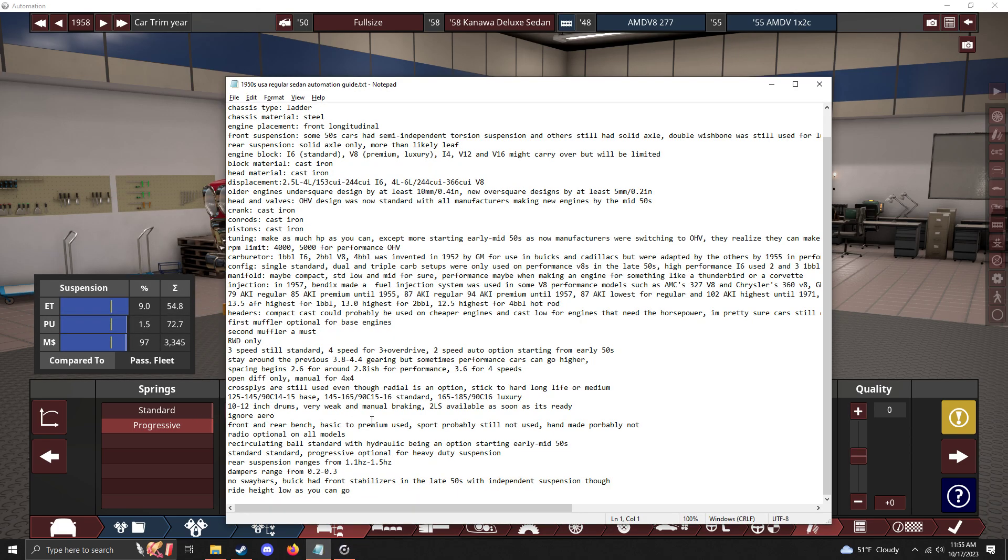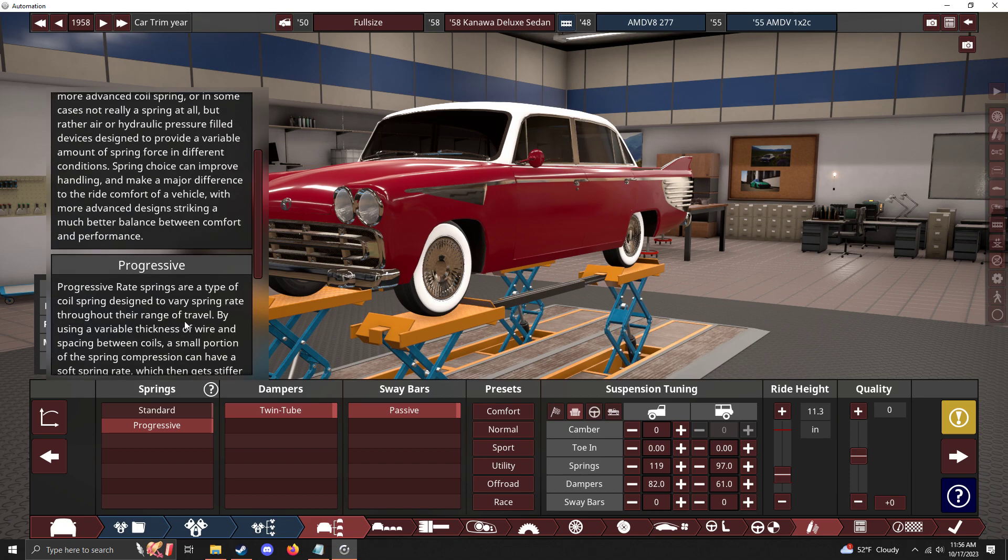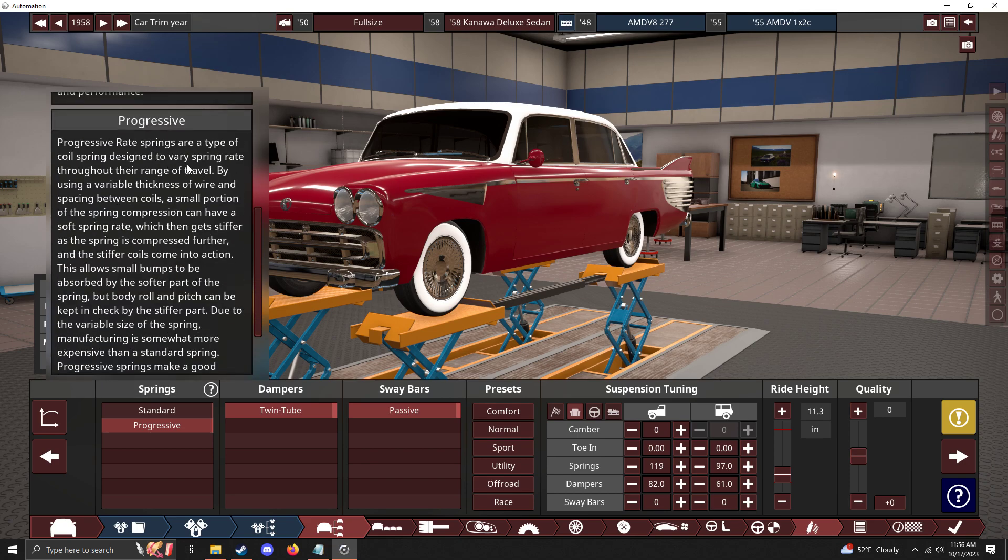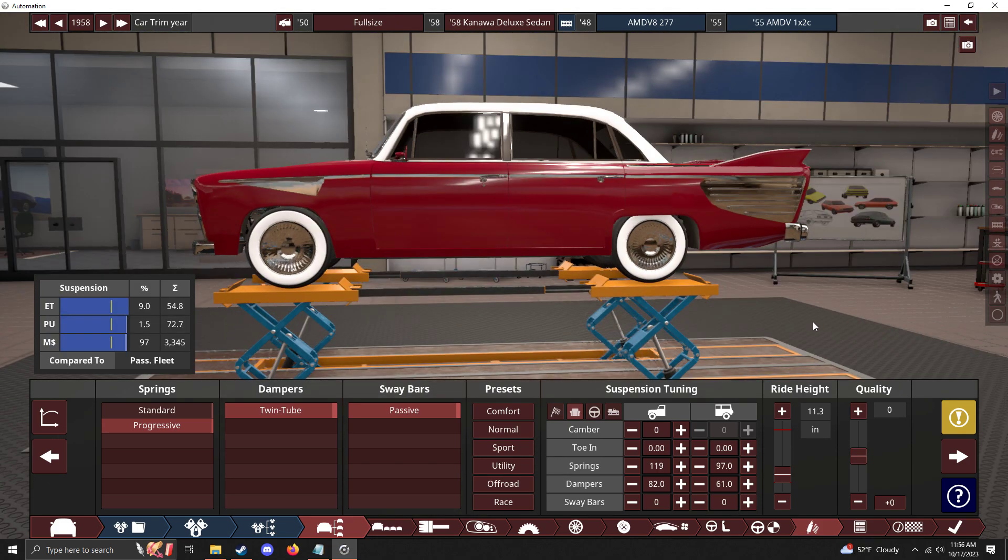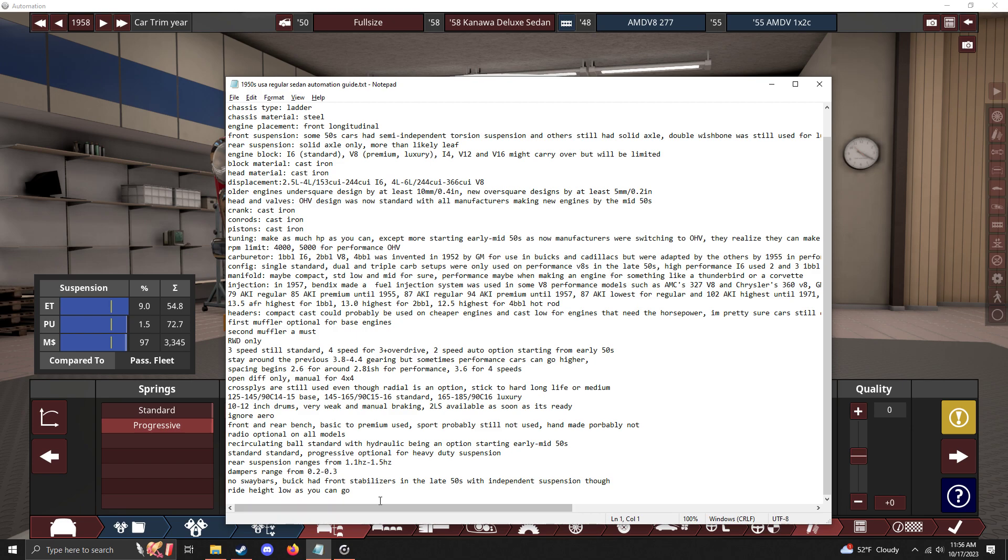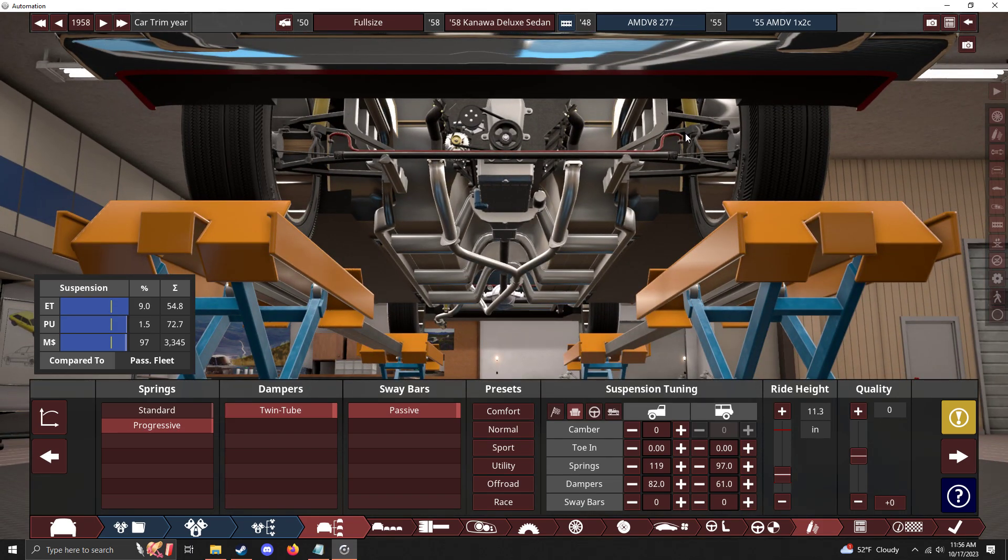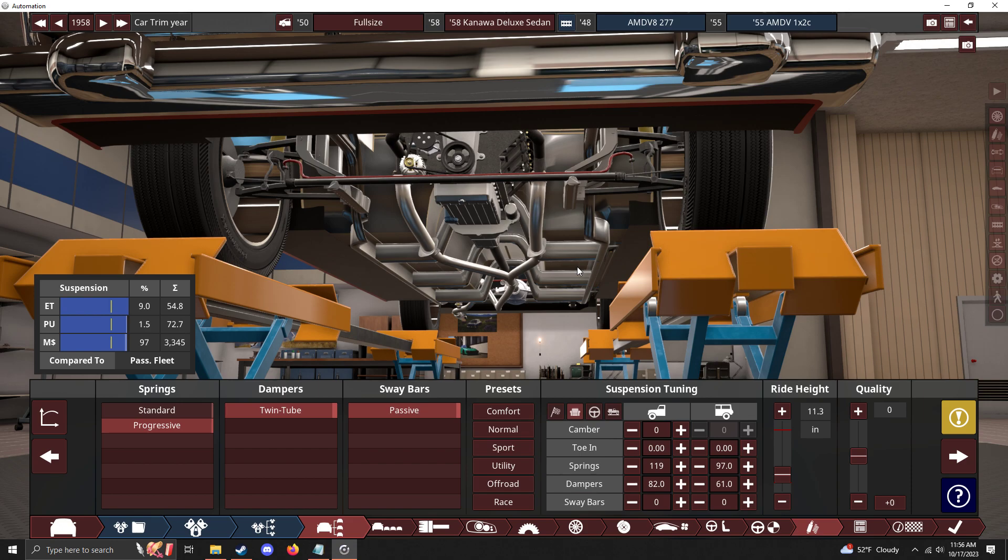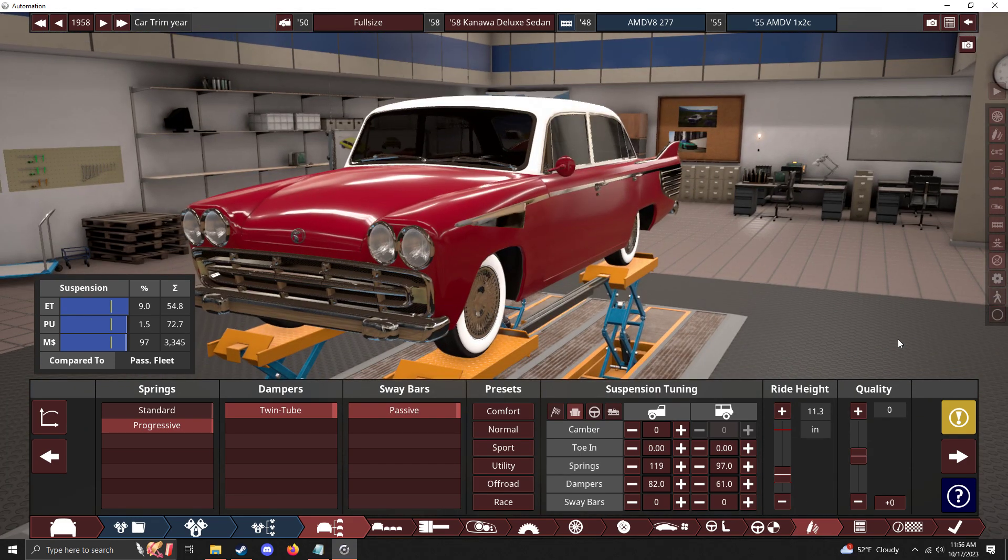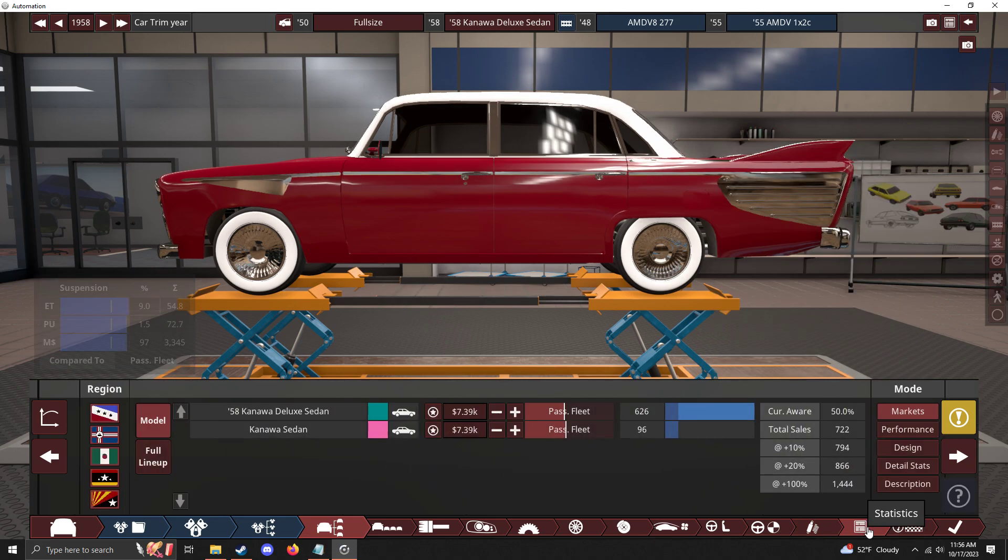Springs: standard, of course. Progressive is technically a heavy-duty suspension option - like police package options had heavy-duty suspension. That's what a progressive suspension could be because of how they work; it's a heavy-duty spring rate. Sway bars: no sway bars. Buick had front stabilizers in the late 50s because Buick had full double wishbone suspension, so they could have a stabilizer. It wasn't like a sway bar, but it was a stabilizer. And of course, get this baby as low as you can go.